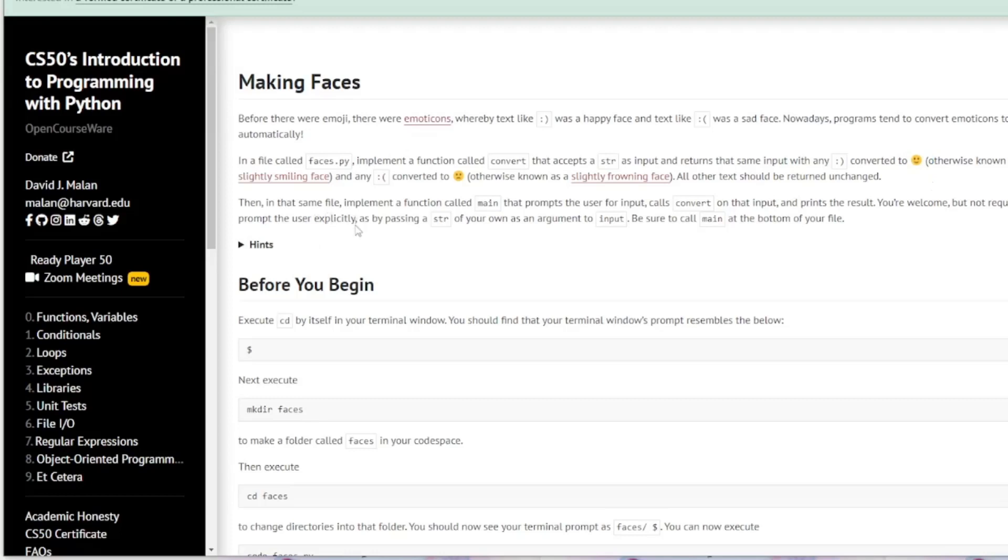In the same file we are going to implement a function called main that prompts the user for an input called convert and prints out the result.